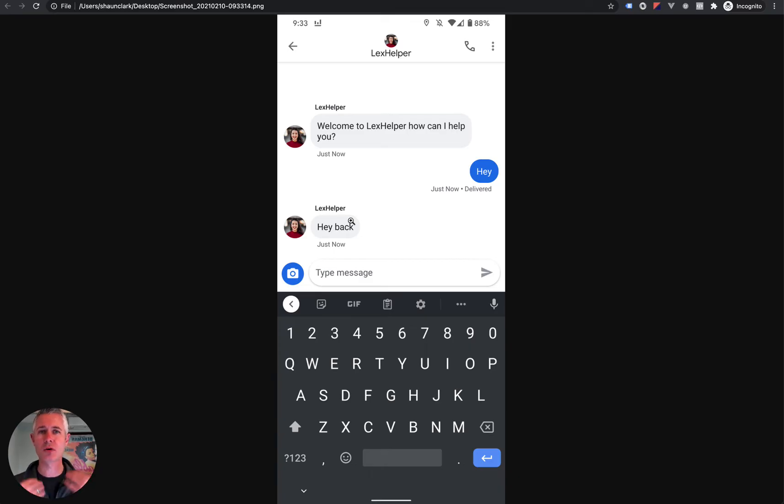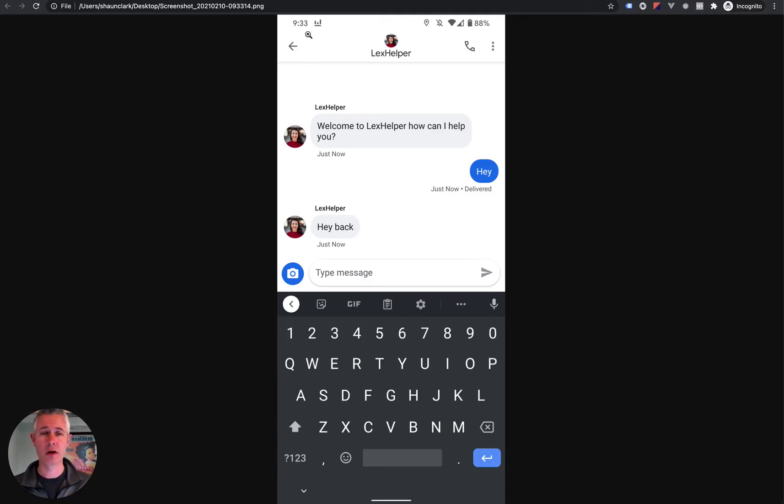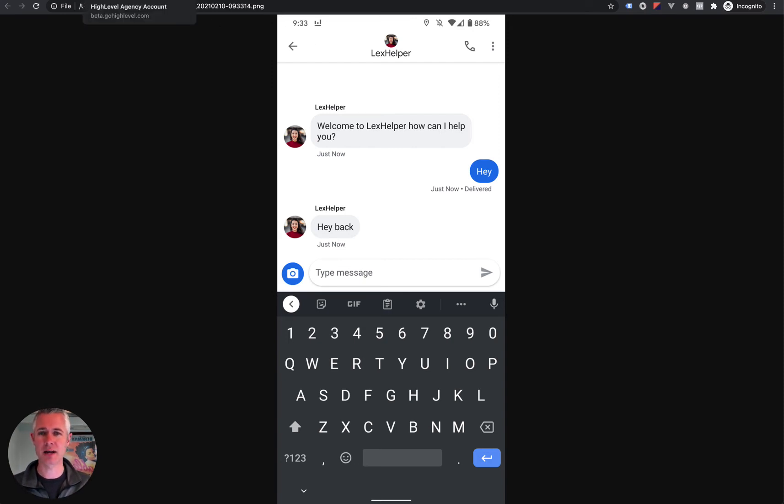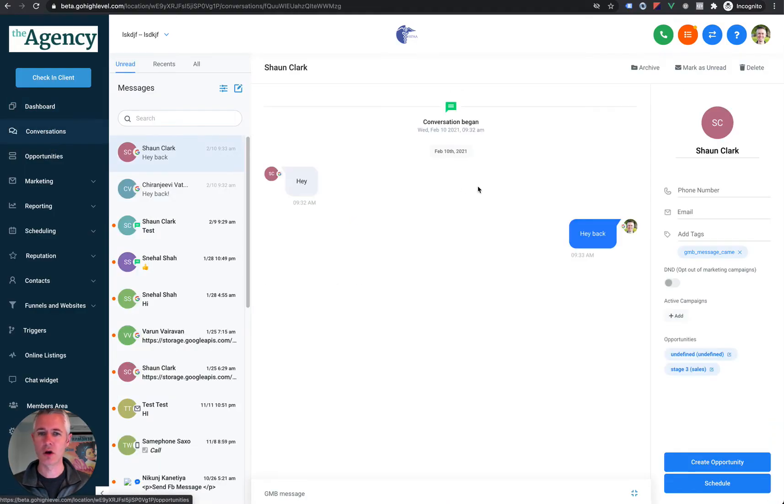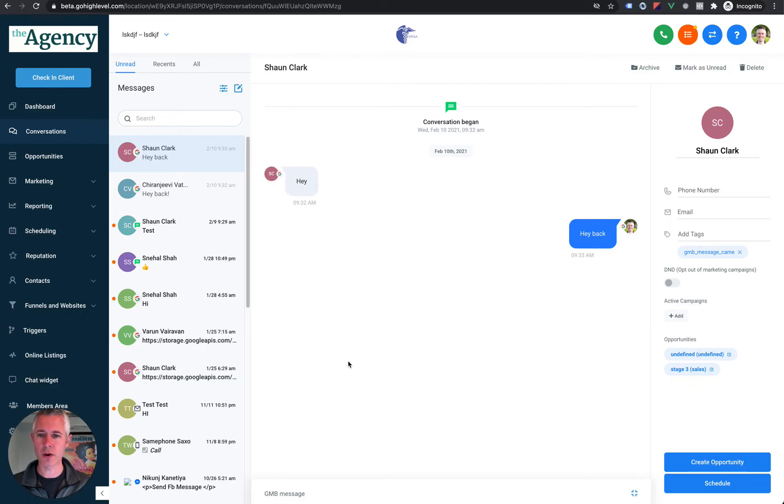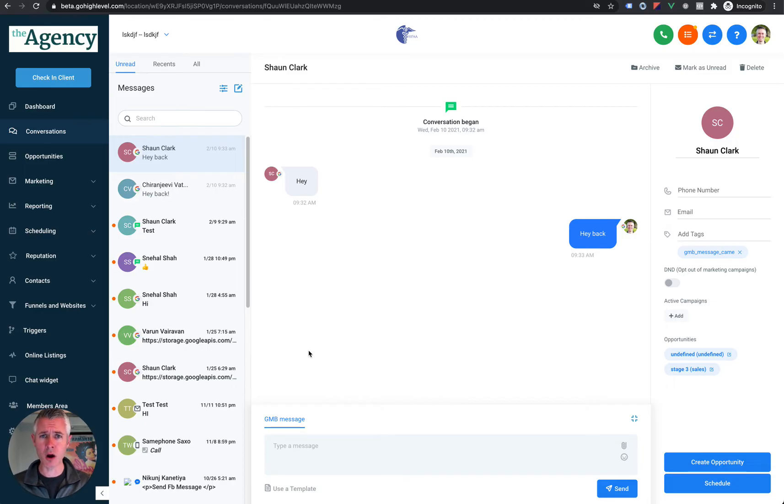So what just happened in that transaction? I as a consumer searched on Google, found a business, and instead of having to call them, I was able to send them a quick message. And now they were able to respond. But where did that message go? And how did that work? That's what's exciting about today. If you go back over here and go into conversations, we're going to see that conversation right here. We now have the ability to bring Google My Business messages into the platform automatically, and of course you can respond to them as well.